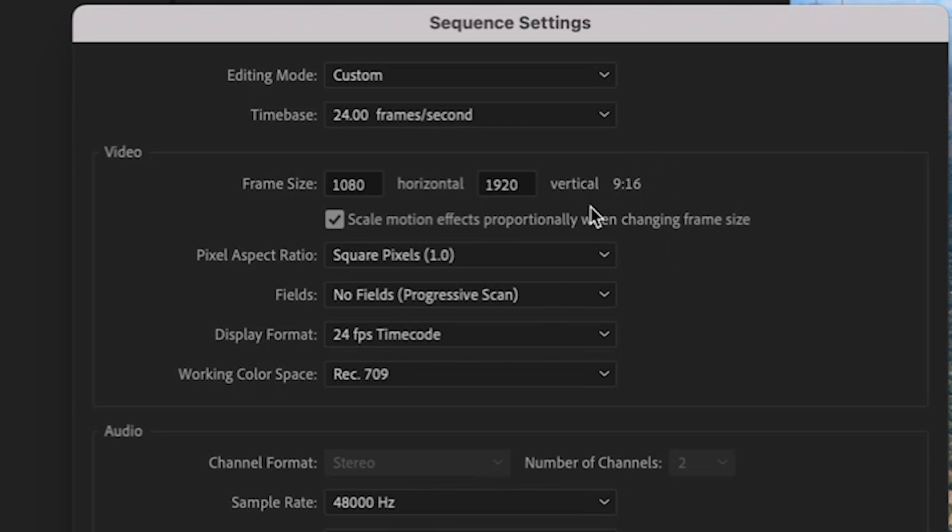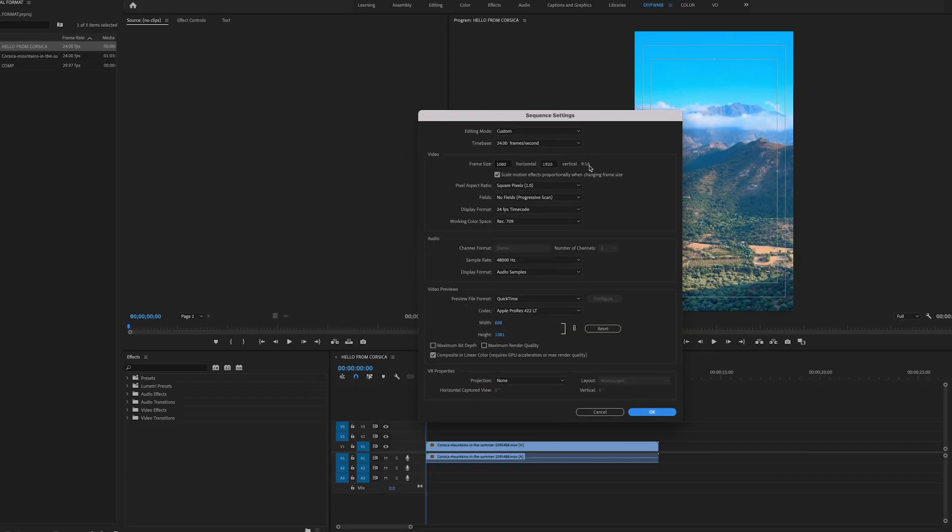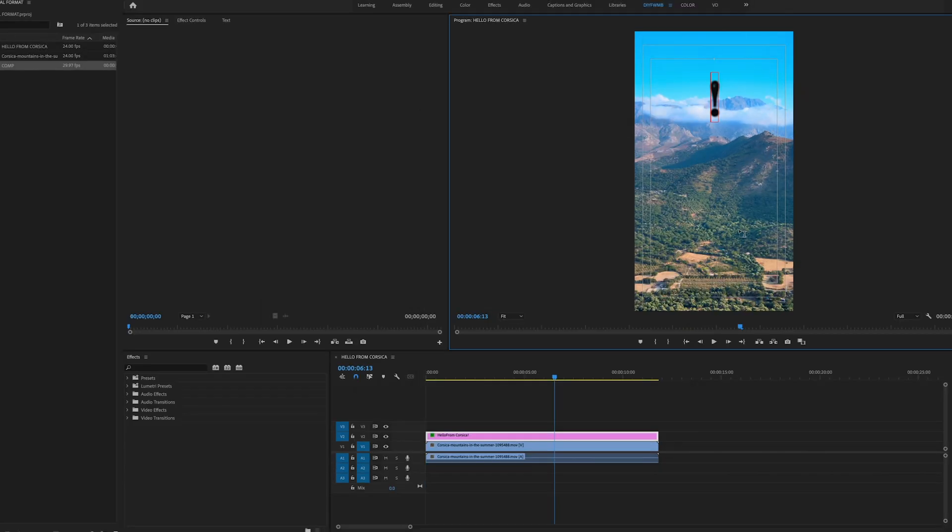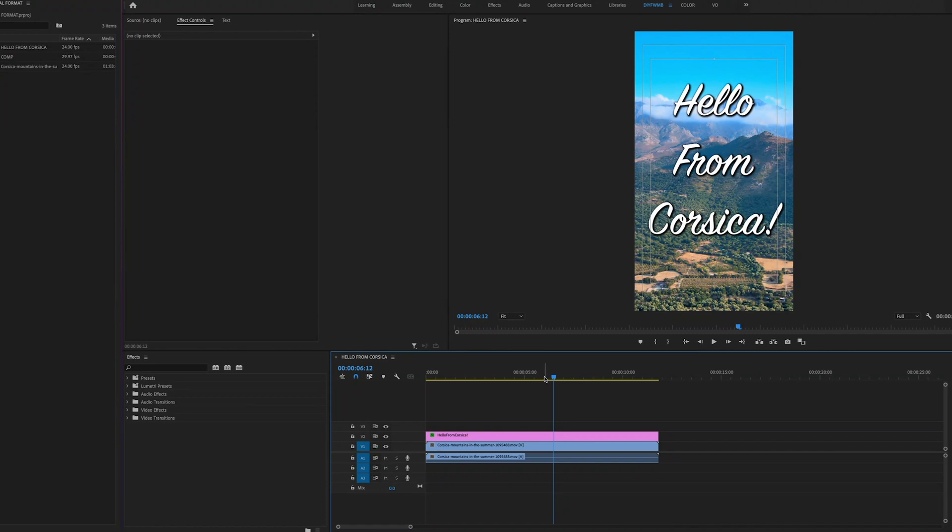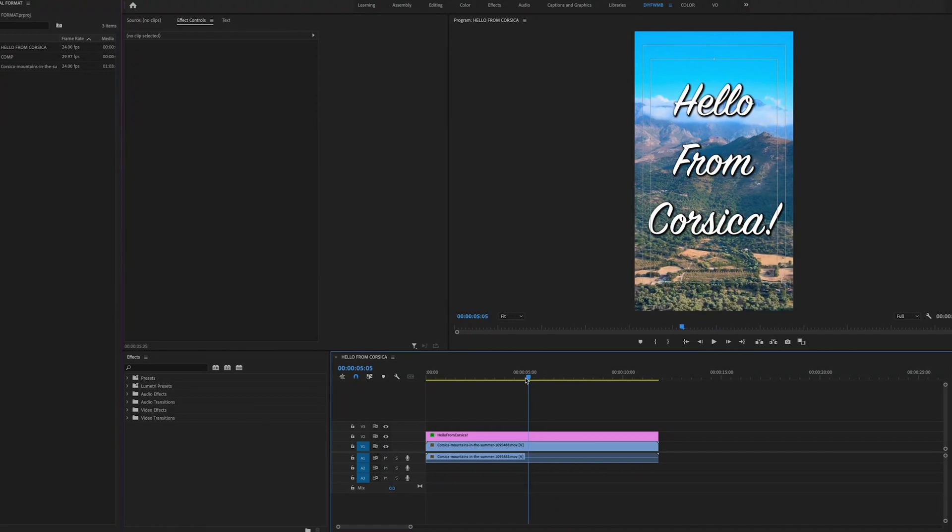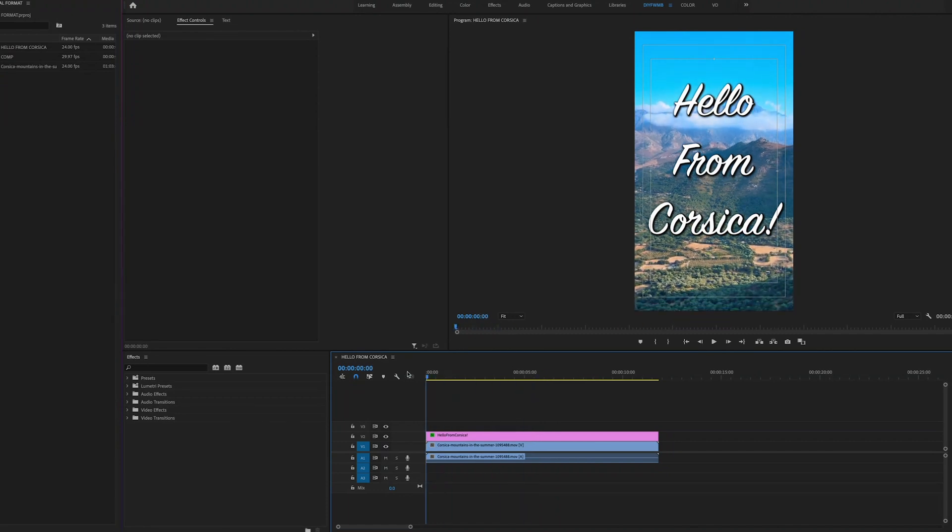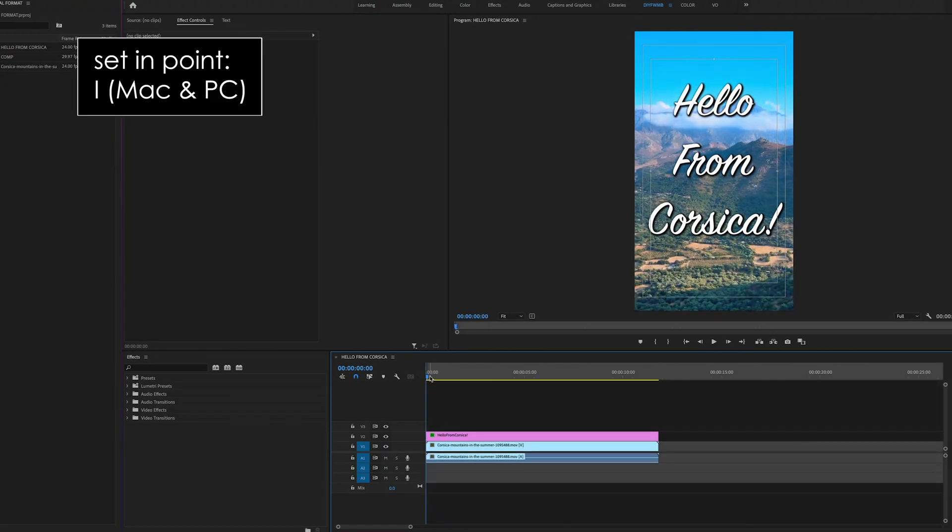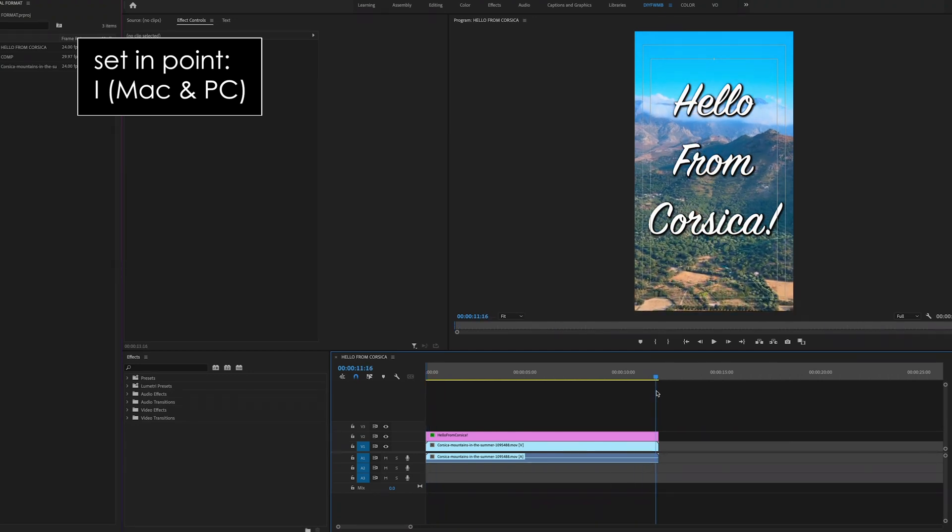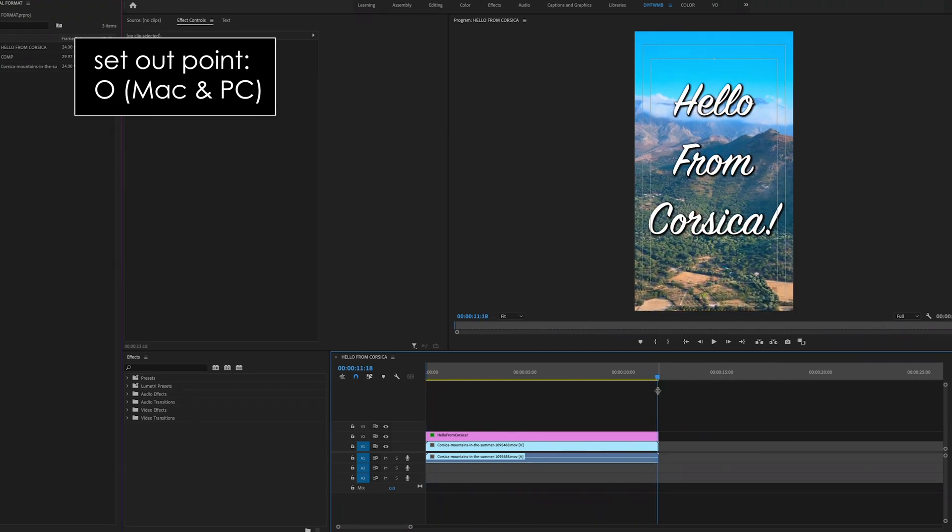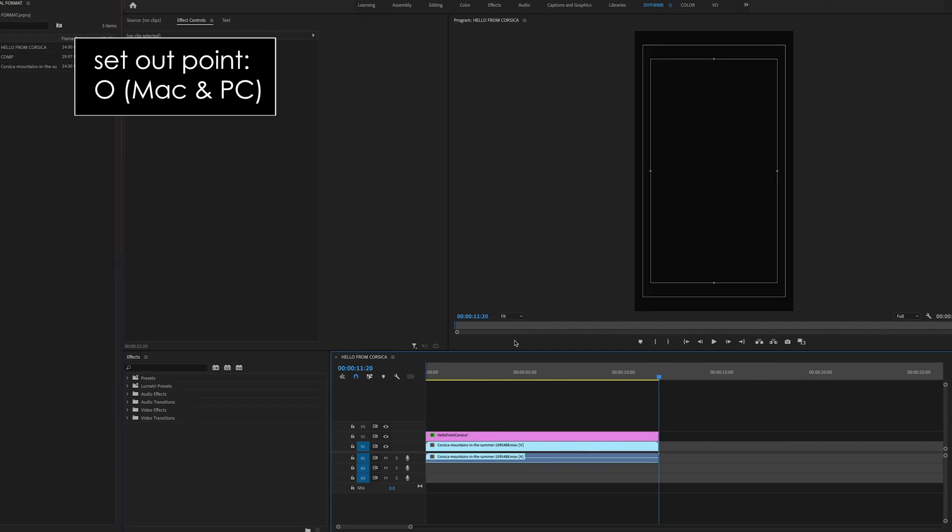Okay so let's do a quick edit so you can see how to export in vertical format. I'm going to add some quick text like so then export. To export first set your in and your out points on your sequence by putting your playhead at the beginning of the sequence and hitting I on your keyboard then putting your playhead at the end of your sequence and hitting O on the keyboard.